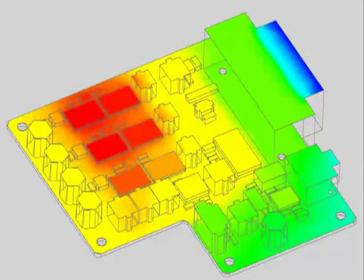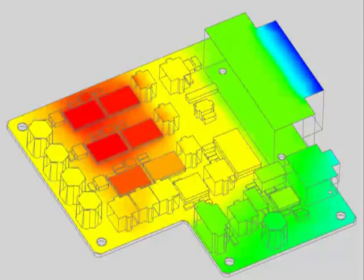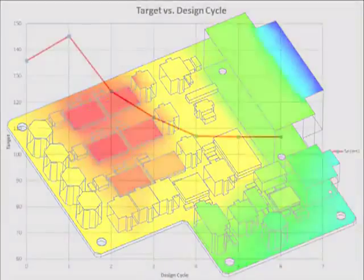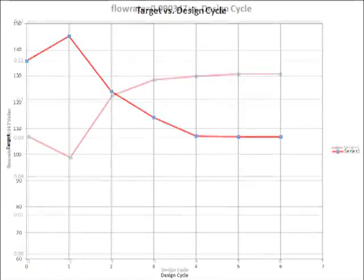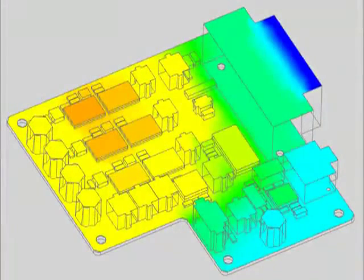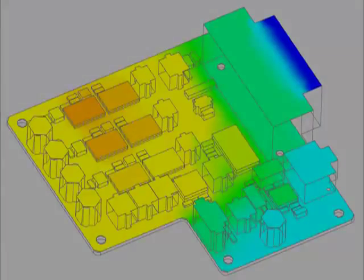For example, you may need to minimize the temperature of a critical component within an electronic device through variation of airflow patterns. Optimization within NX Thermal and NX Flow is useful for performing these kinds of trade-off studies.